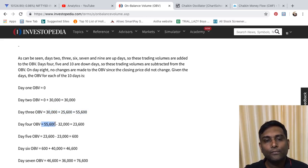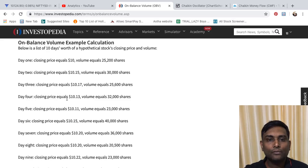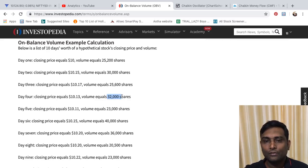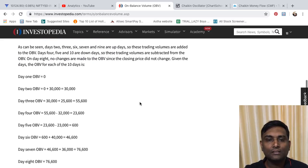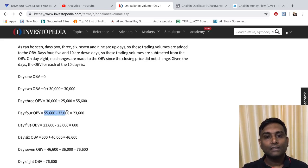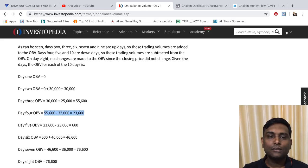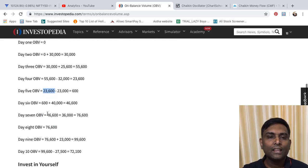On Day 4, the closing price drops to $10.13 and volume was actually higher at 32,000. So the OBV subtracts: 55,600 minus 32,000 equals 23,600. Continuing this pattern — when price is lower, that day's volume is deducted from the previous OBV. When price increases again, the day's volume is added back. If there's no change, the value remains the same.